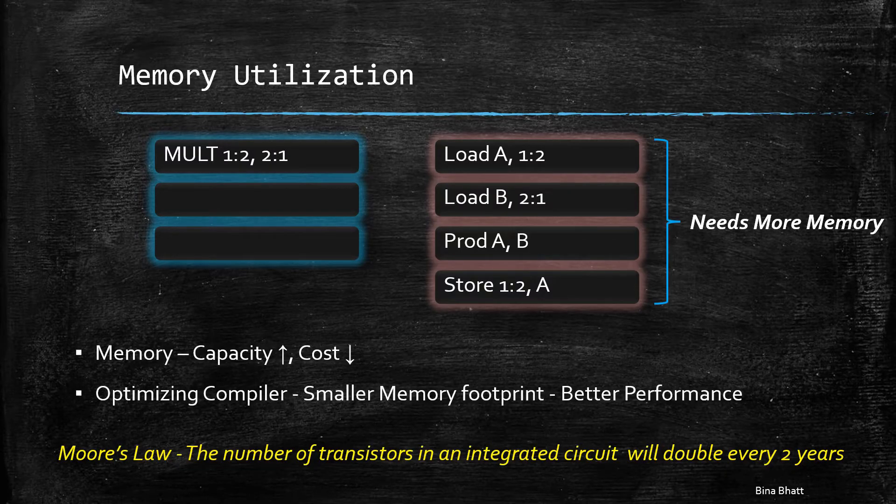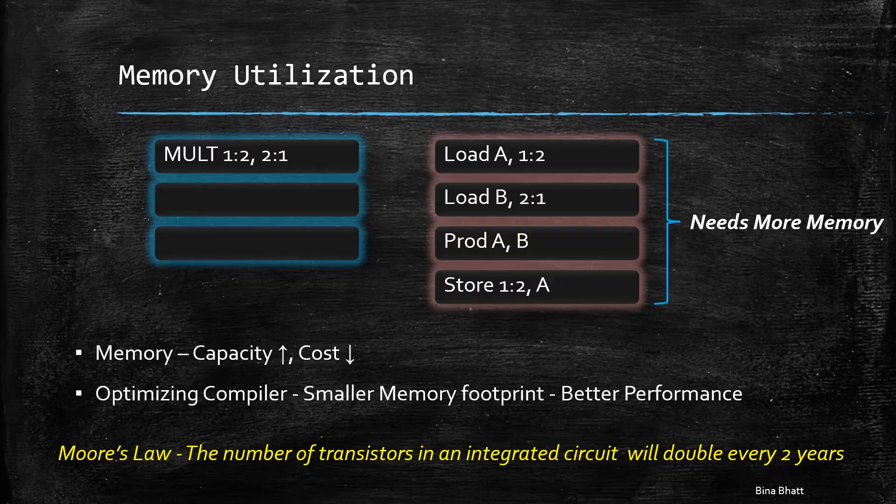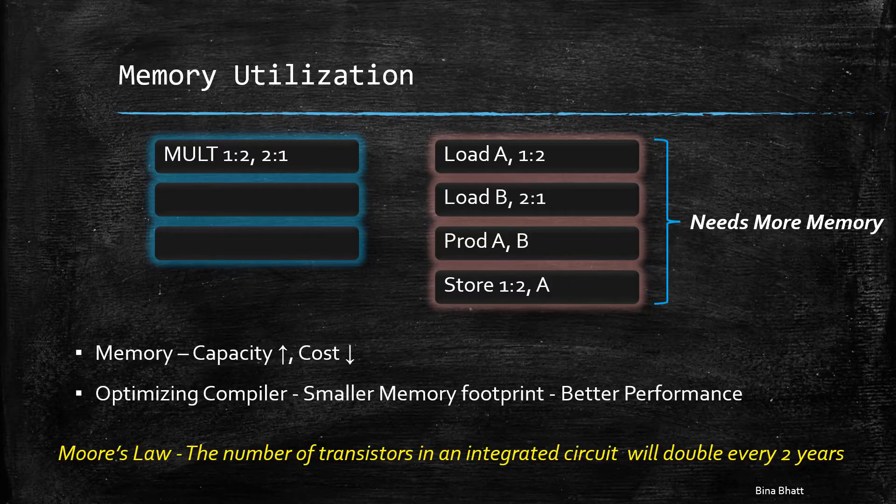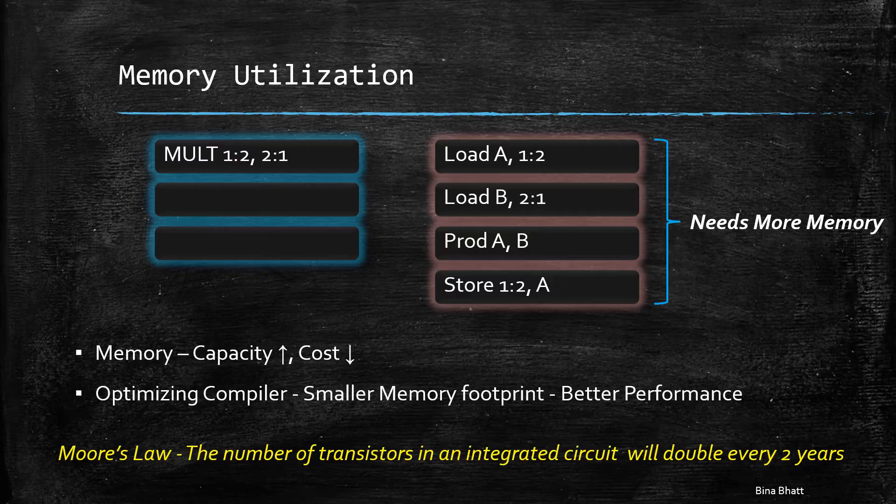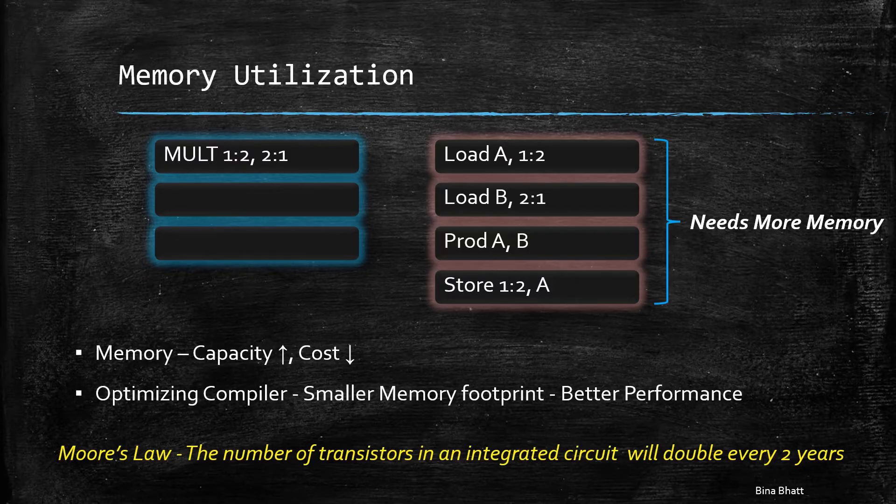Also, the RISC-based compilers produced highly optimized code with smaller memory footprints, which resulted in even better performance.